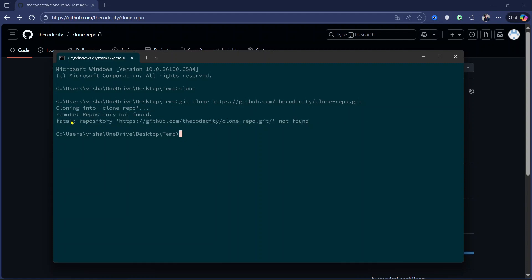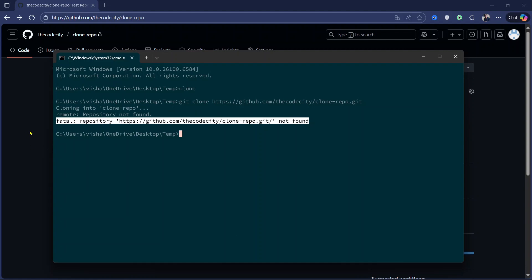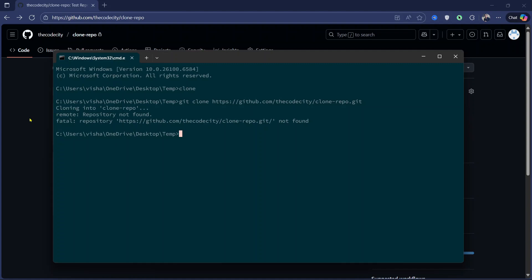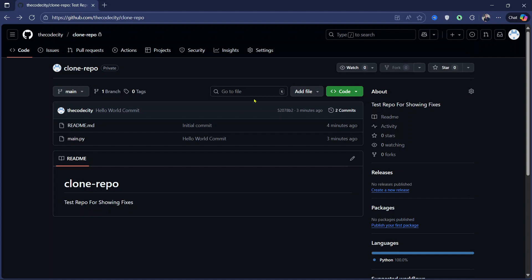So how can we fix this? Now the main problem is this repository not found. It means that the repository that you're trying to push to is a private repository and you don't have permission to push to this repository, or you are trying to push as a different user.